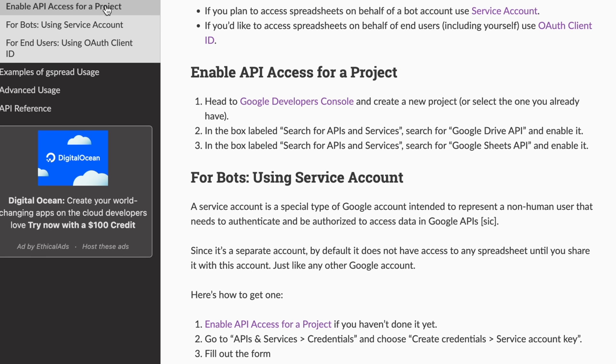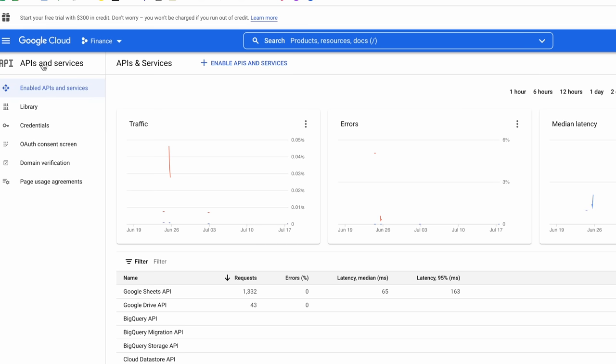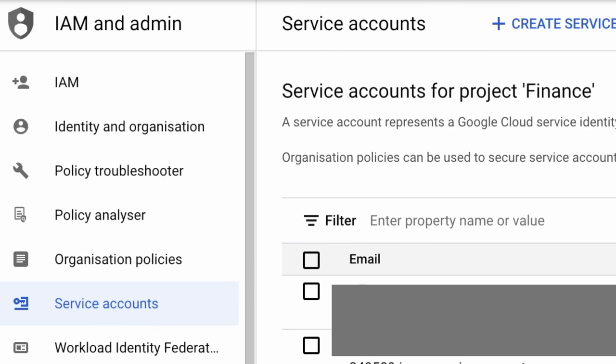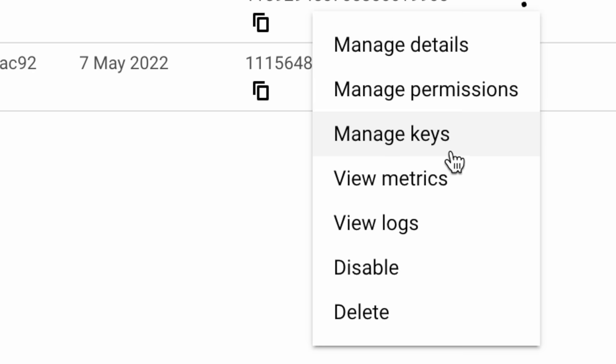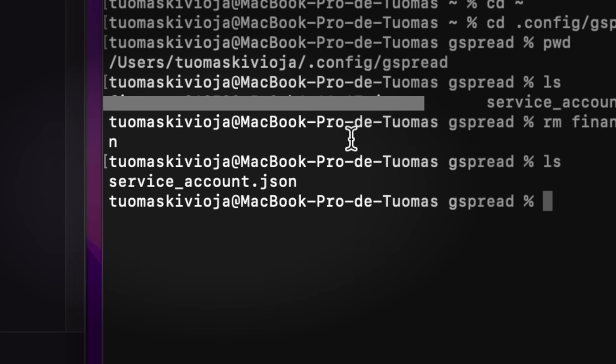The first thing you need to do is enable API access for a project. Head to the Google Developers Console — it'll prompt you to create a project. Then click on APIs and Services, then Credentials, then Create Credentials, and choose Service Account Key. Fill out the form: give it a name and it'll auto-generate an ID. Then find your service accounts on the Service Accounts tab, click the three dots on the right, and create a new key — select JSON. This will download a file that is really important. Move this file into a specific folder on your computer and rename it service_account.json.